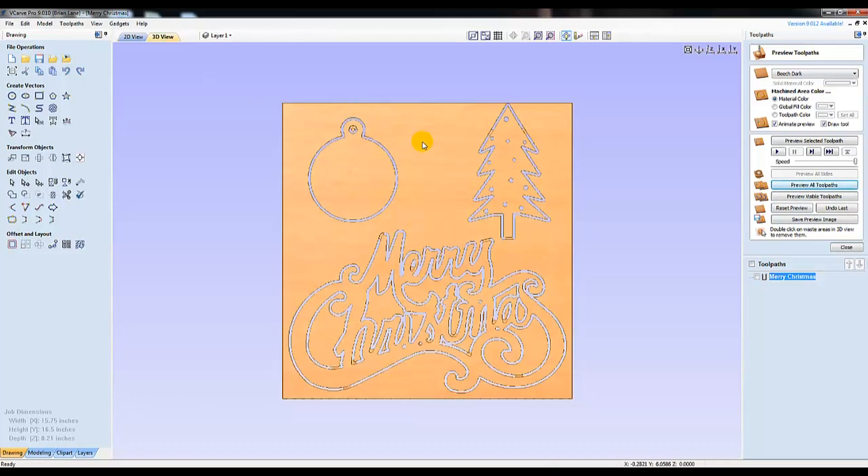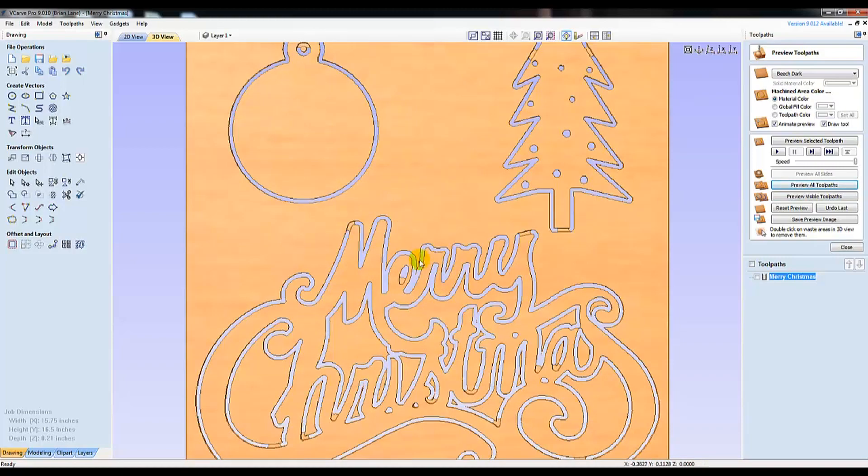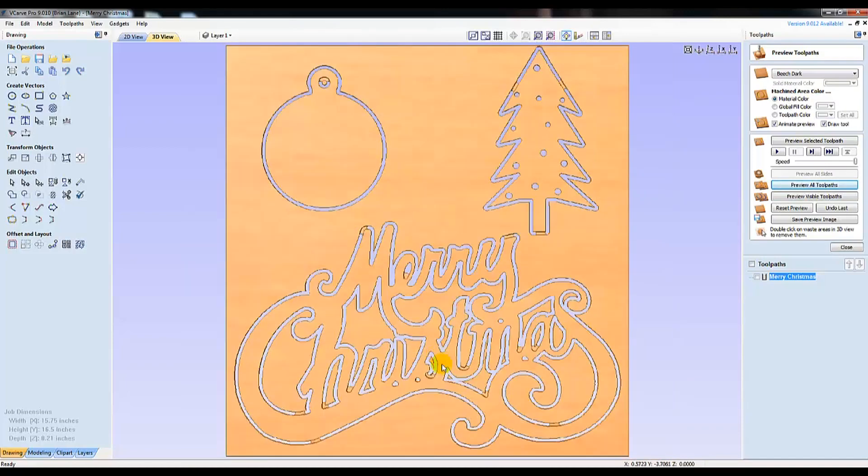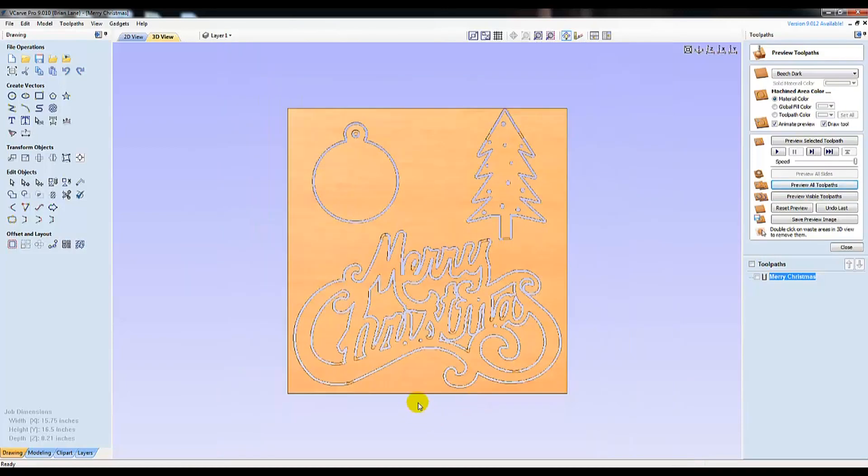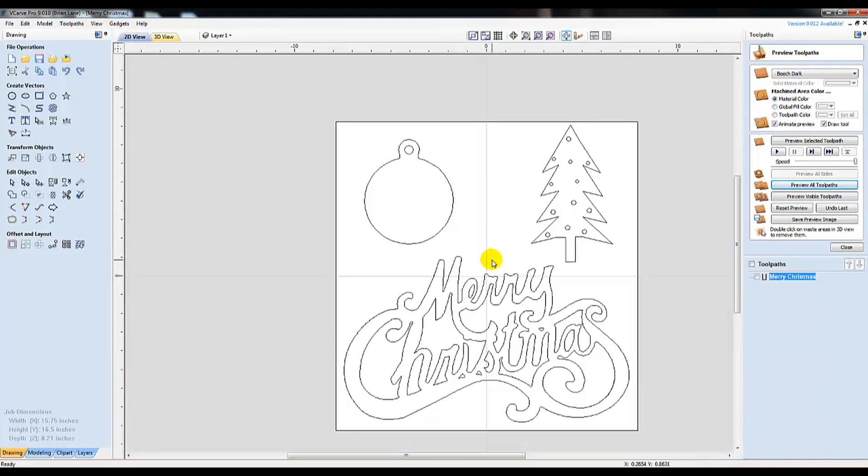Hopefully, this video has provided you some help in getting started with VCarve and helped you learn some of the common tools in how to fix open vectors. What I've shown you today is the size of a speck of dust in comparison to all the things VCarve can do, but it's a great place to start.